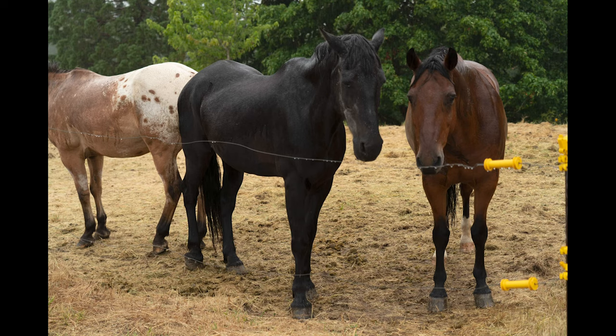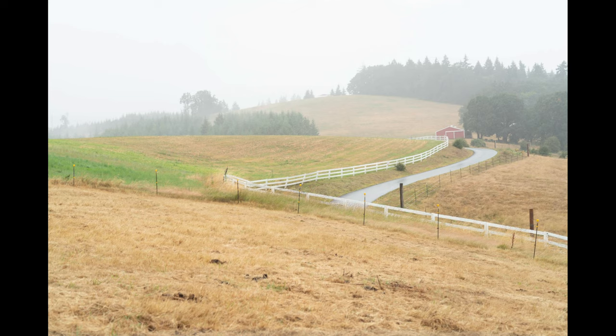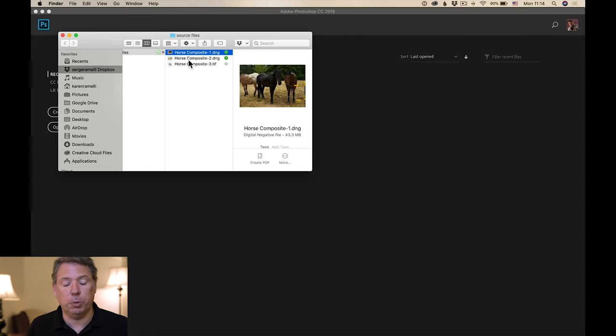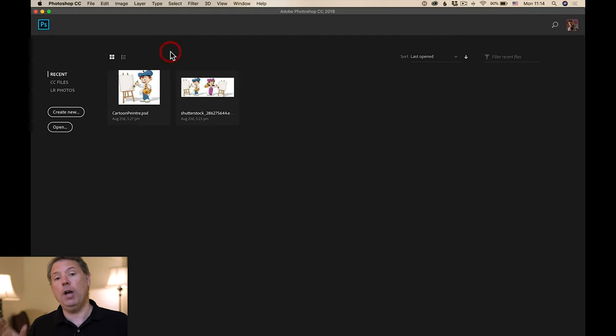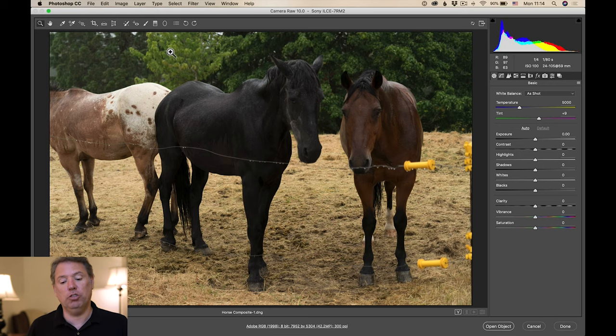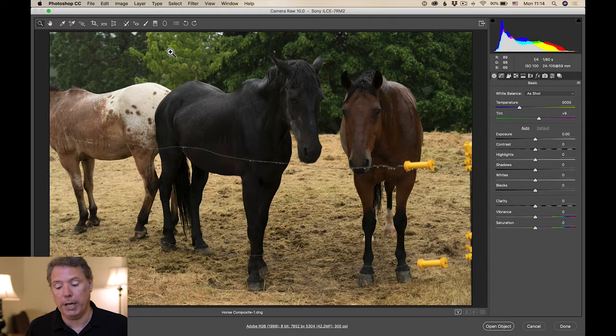I'm gonna give you two RAW files which you have to download to follow along. The link is below the video. The files are called Horse Composite 1 DNG and Horse Composite 2 DNG. I'm using a Mac, but on Windows it's the same thing. When you double-click on a RAW file and you have Photoshop installed, it usually launches Camera Raw.